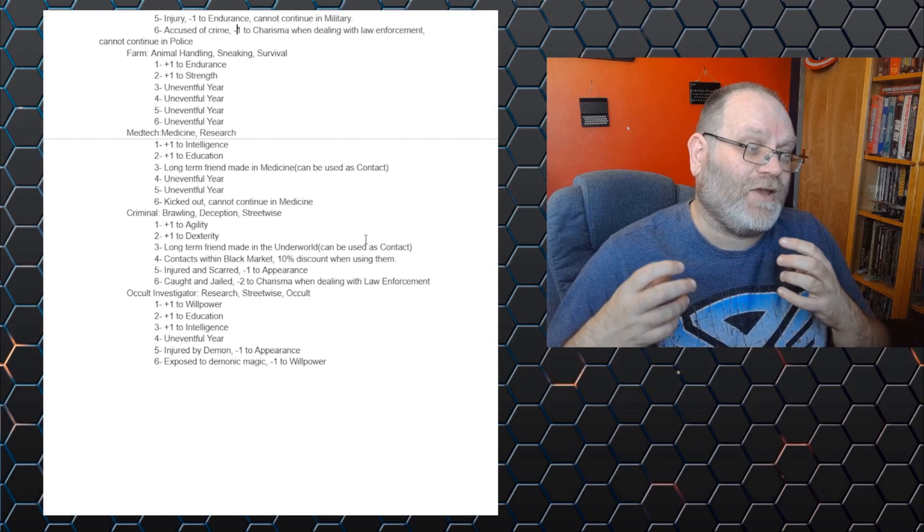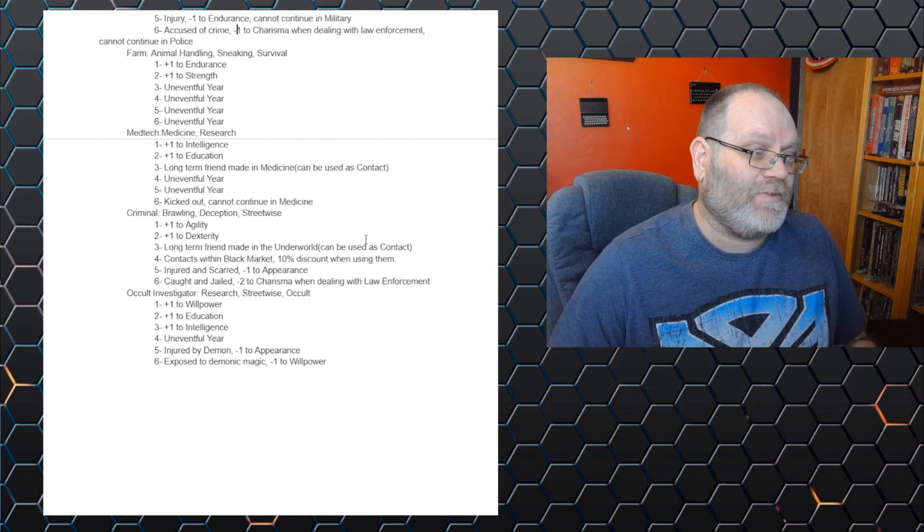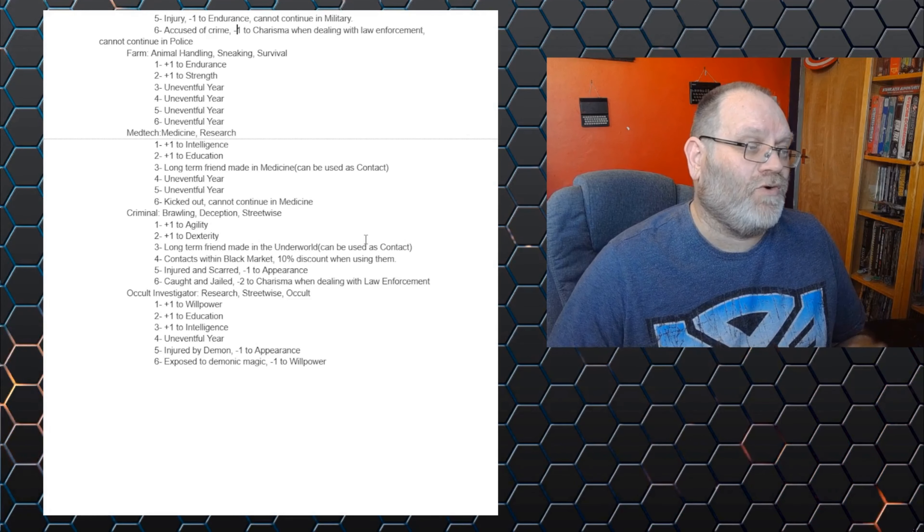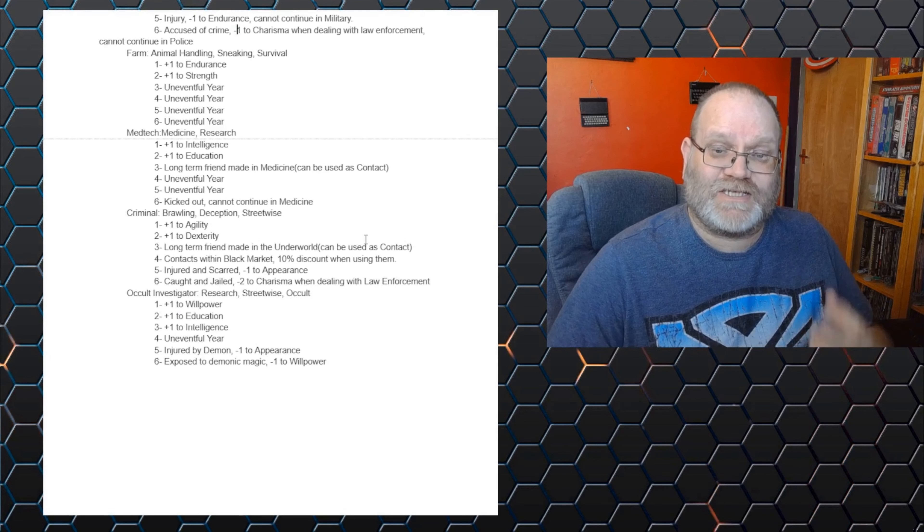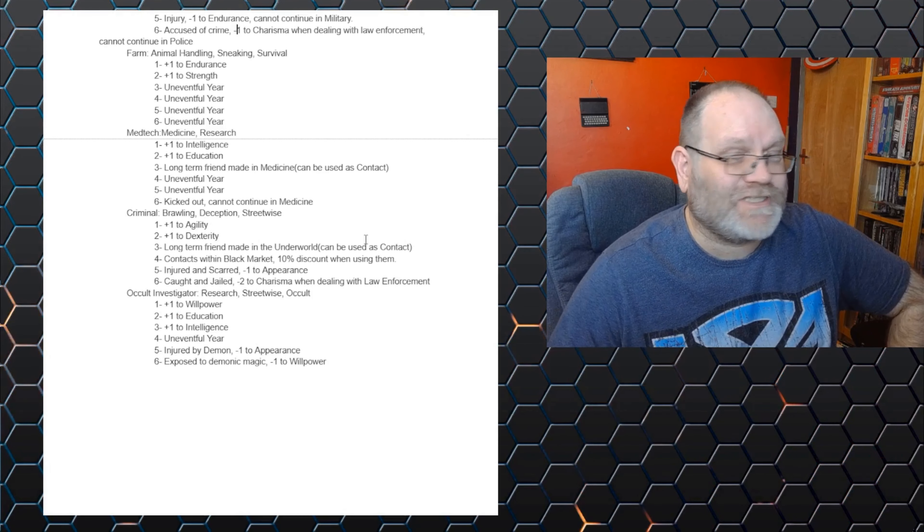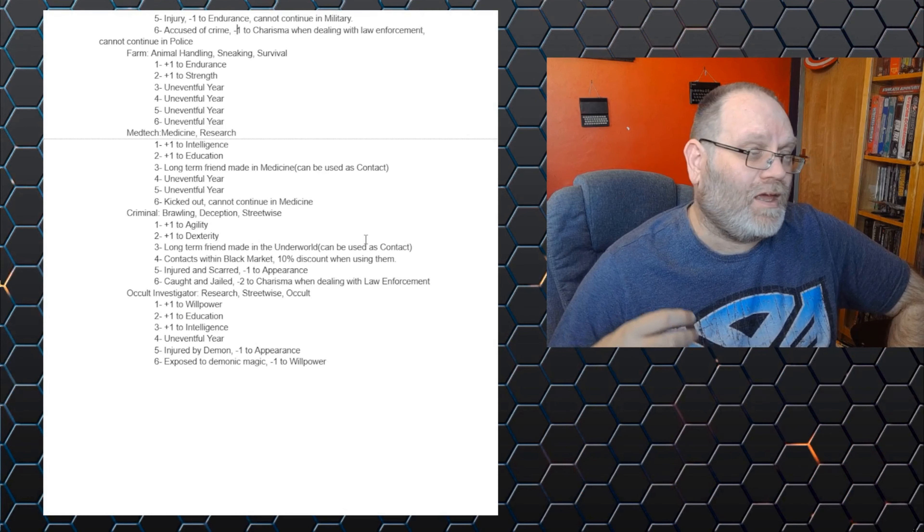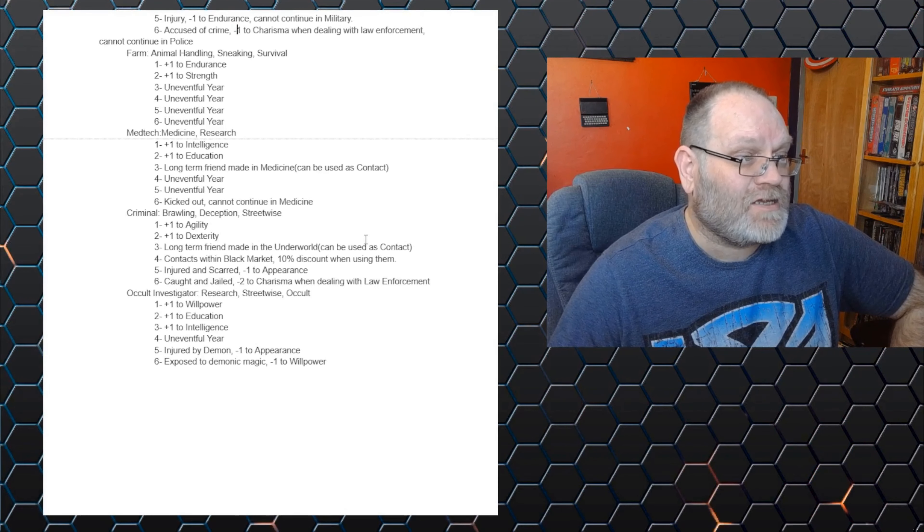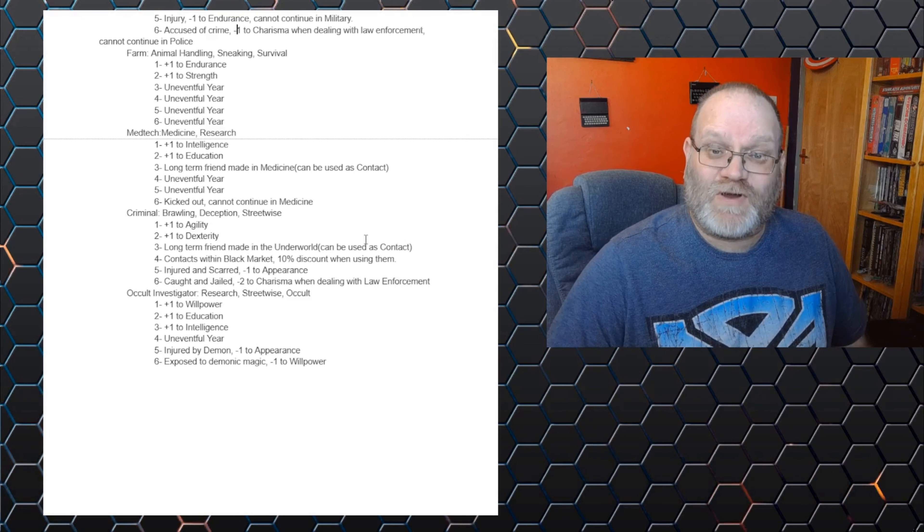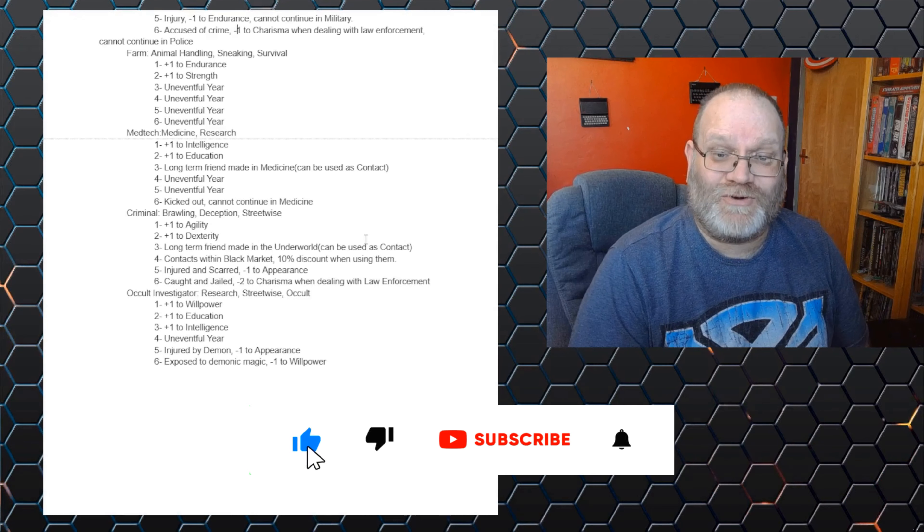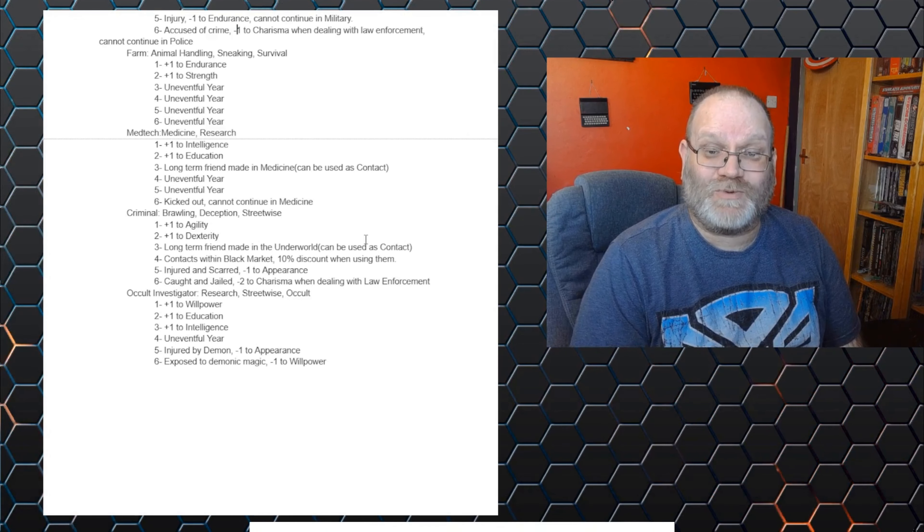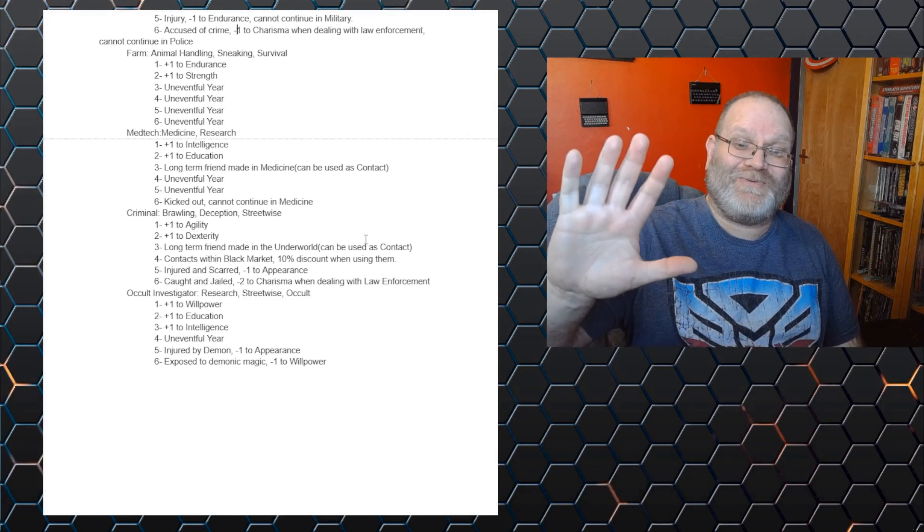But they definitely need more detail. So explaining what being an occult investigator or what the criminal is and definitely the effects. So how you made a long term friend in the underworld, which can use a contact, et cetera, et cetera. But I think it makes for an interesting system. It needs a lot more work, as I said. But that's a nice framework. Anyway, I've whitted on for way too long as usual. So thank you very much for watching. But most of all, as always, you look after yourselves. And I'll catch you later. Bye now.